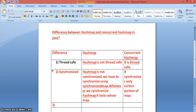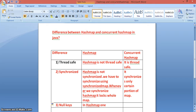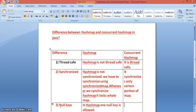The third difference is null keys. In HashMap, one null key is allowed. In ConcurrentHashMap, null keys are not allowed.